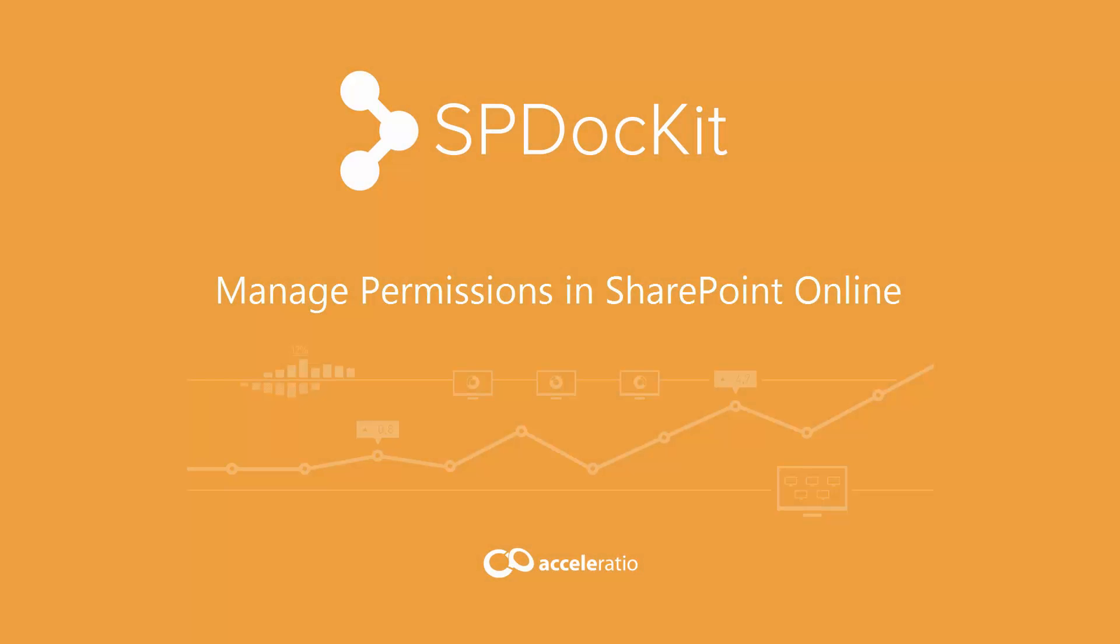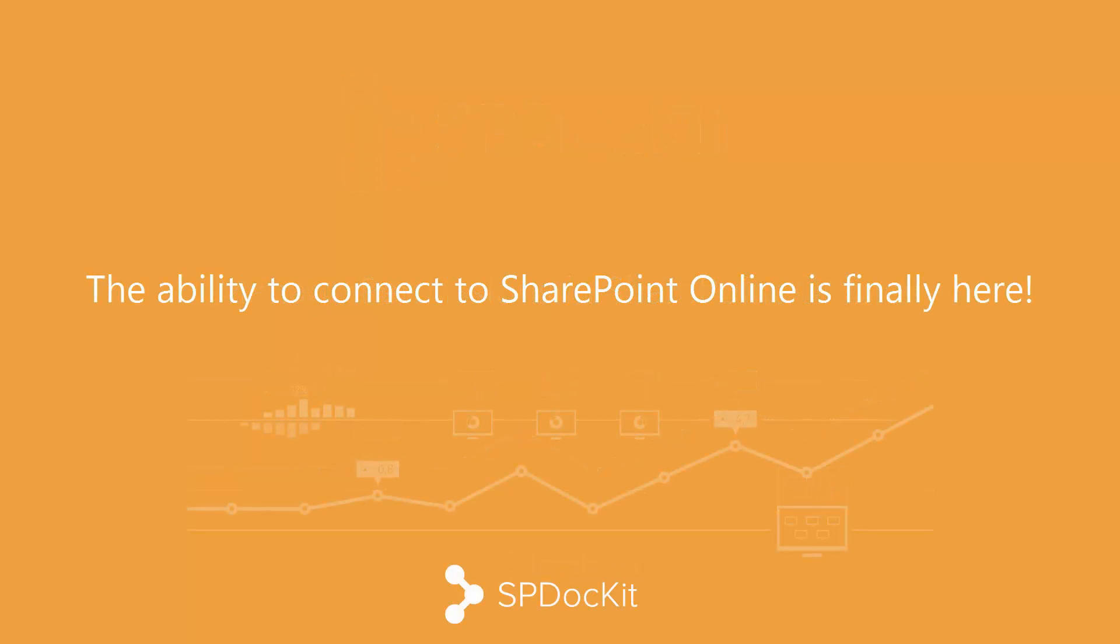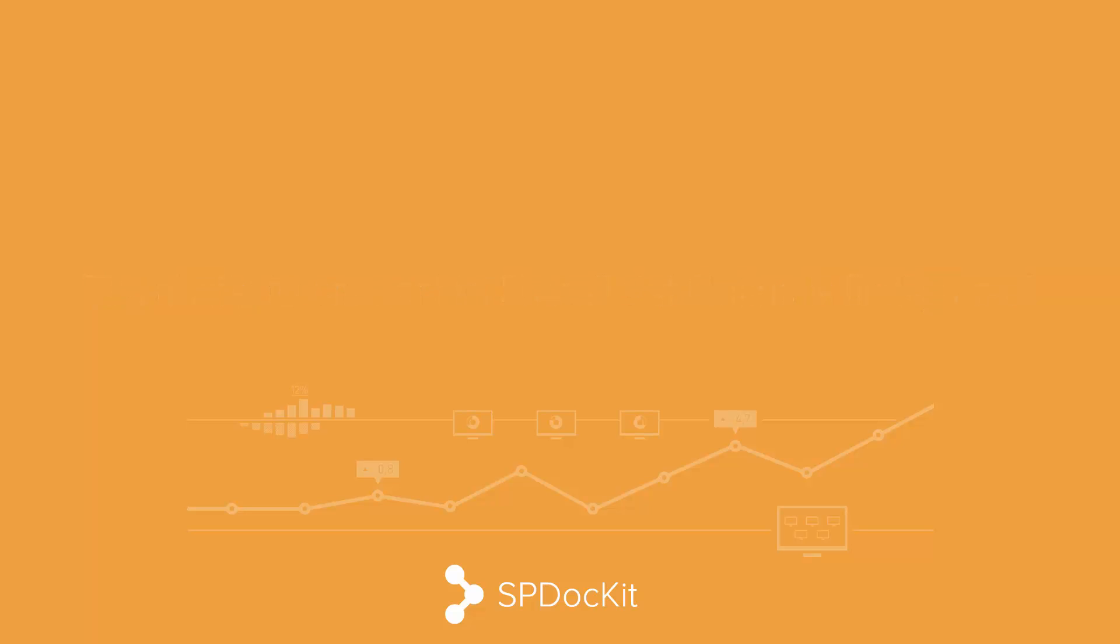Hello, today I'm going to show you the exciting new functionalities of SPDocKit from our 5.2 release. For a long time, our customers wanted to have the ability to connect to SharePoint Online and it's finally here.